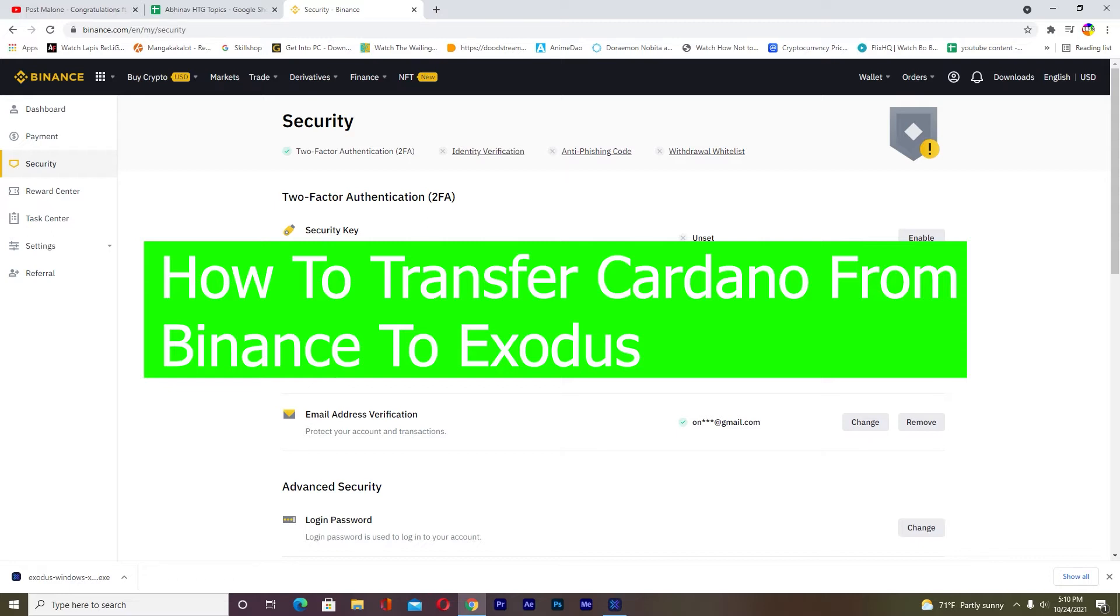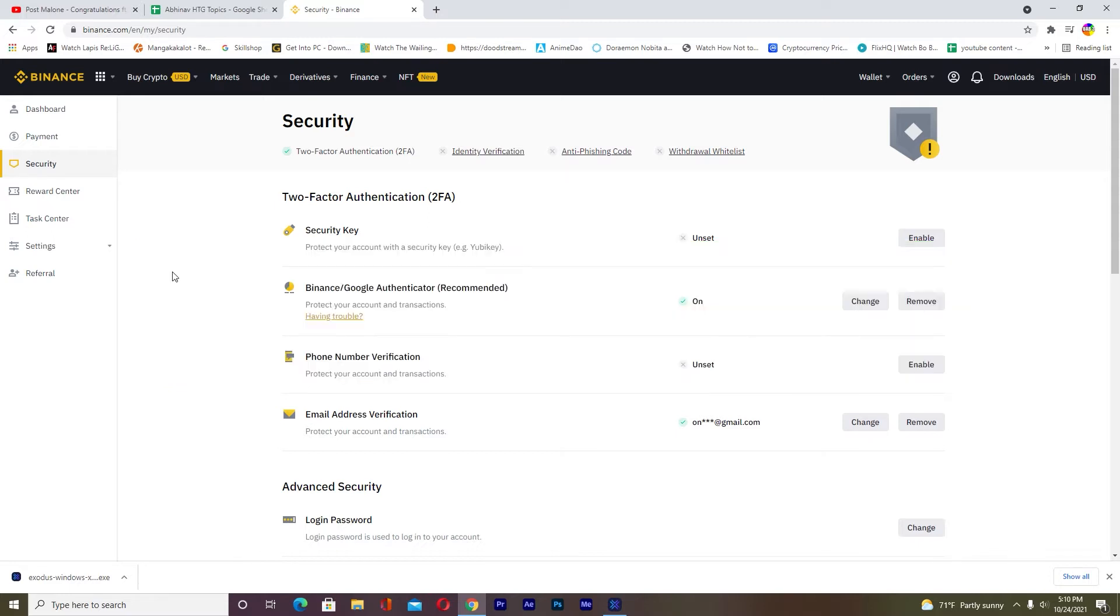For those who don't know, Binance is a crypto exchange where you can buy and sell crypto, and Exodus is a crypto wallet where you can store crypto. Basically, in a normal wallet you store money, while in a crypto wallet you store your crypto.